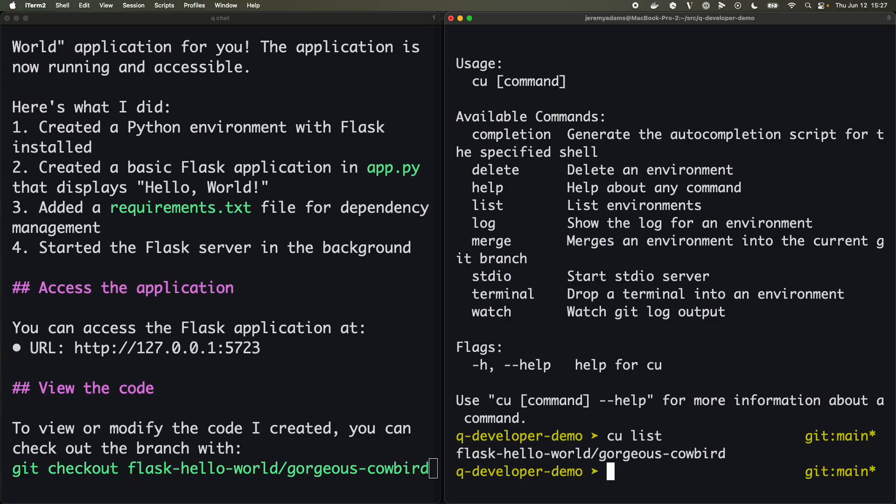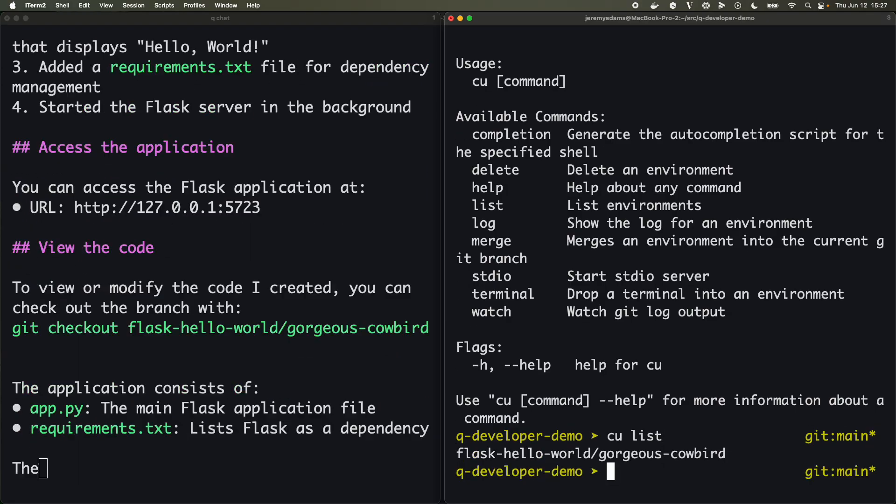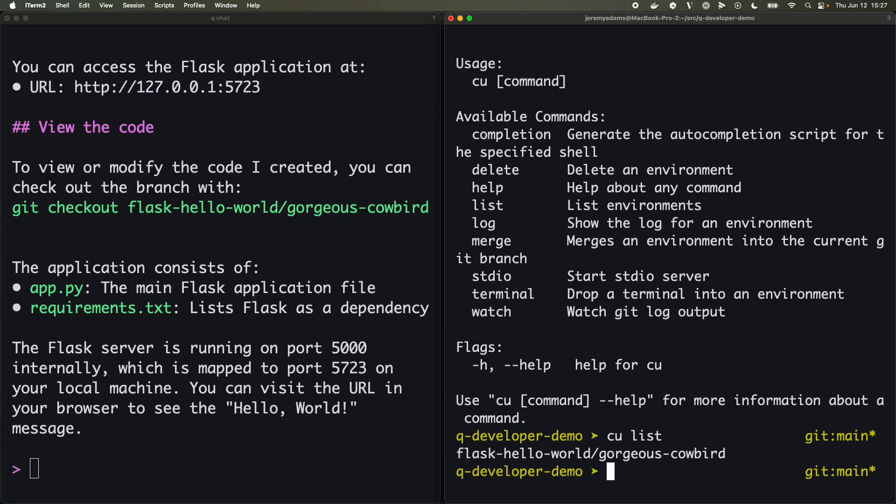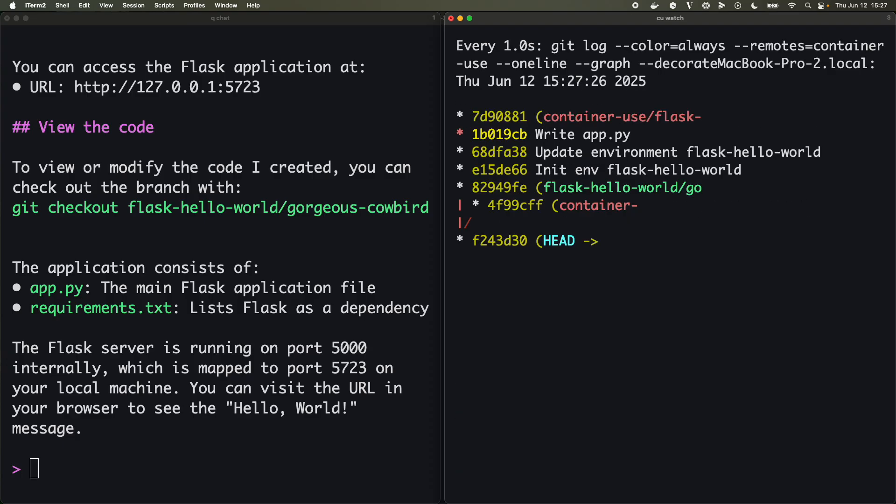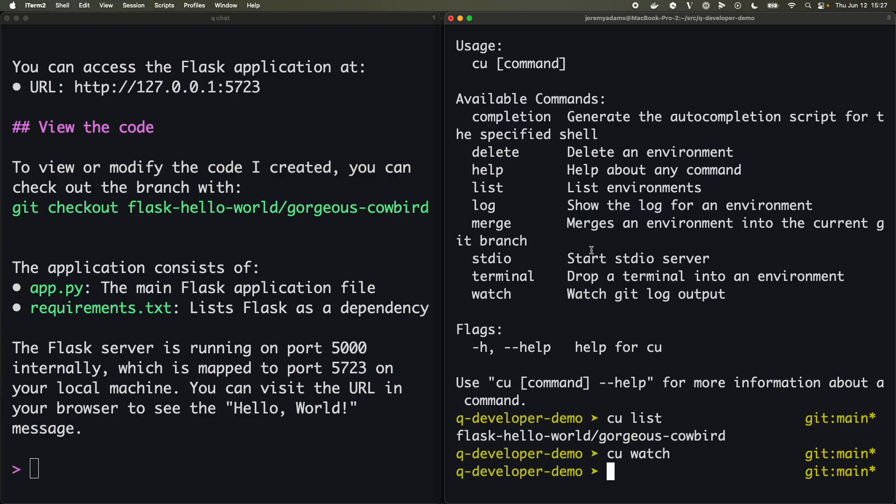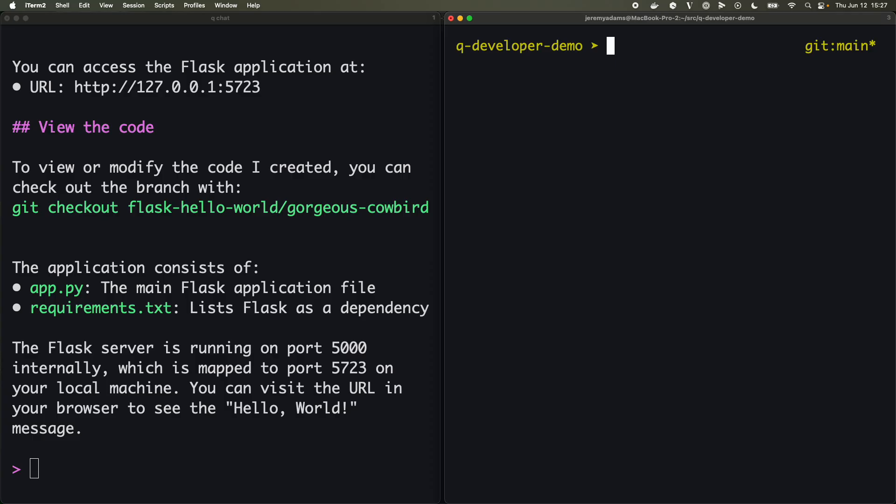So we can run CU and the CU command will allow us to list environments. We can see we've got that one environment right there. It'll also let us watch and see what checkpoints have been made.